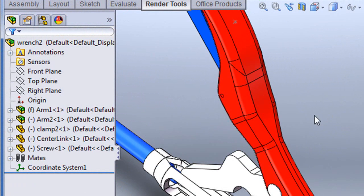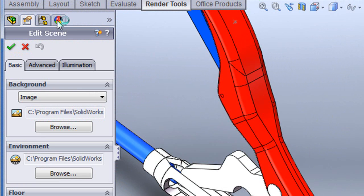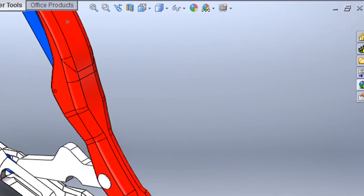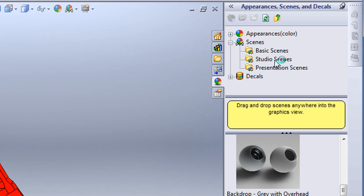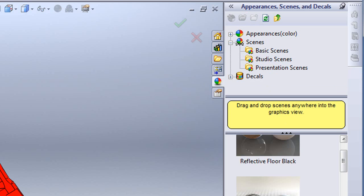You can browse to your own HDR images if you have a few. By that I mean high dynamic range images. Or you can pick from the preloaded ones that come with PhotoView. As you do it, you'll see that the lighting from the environment affects your model.